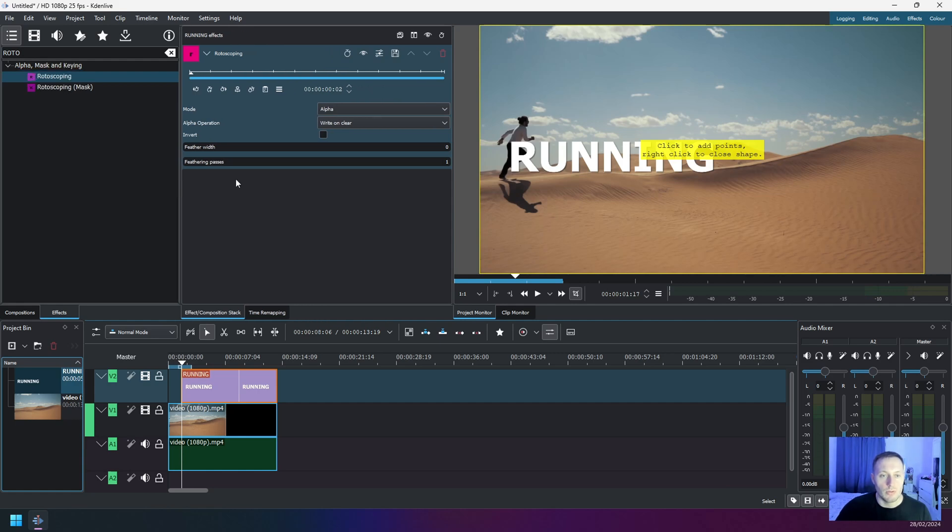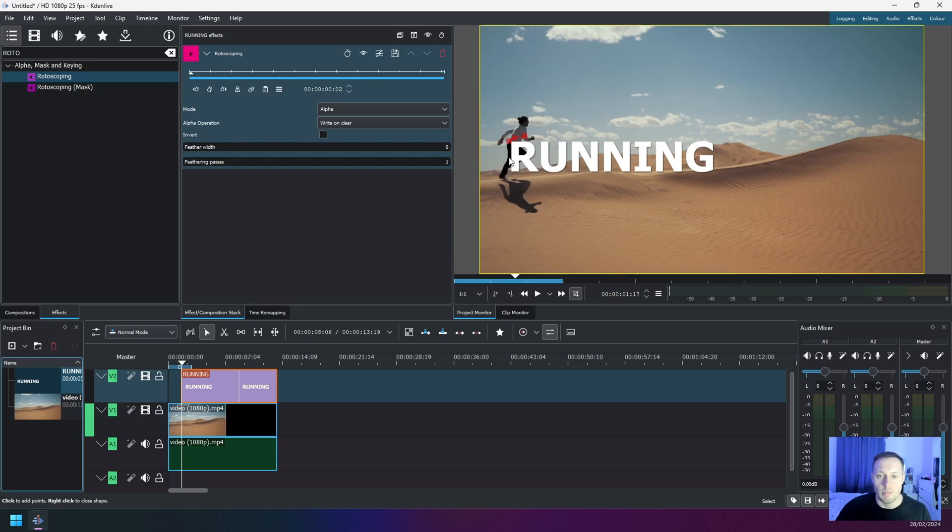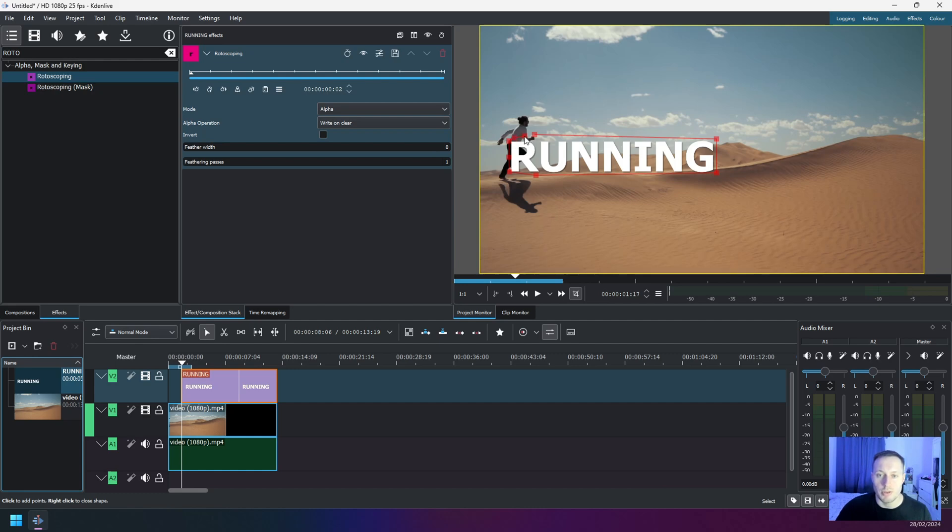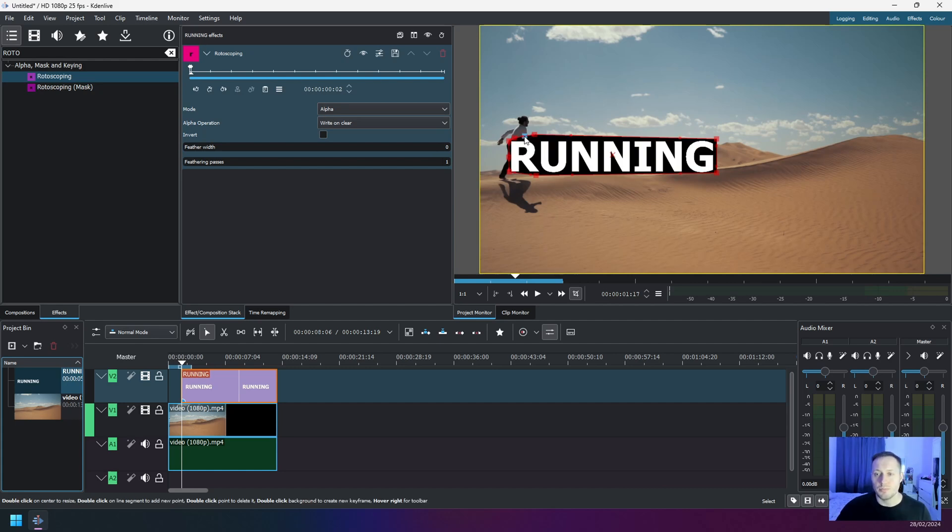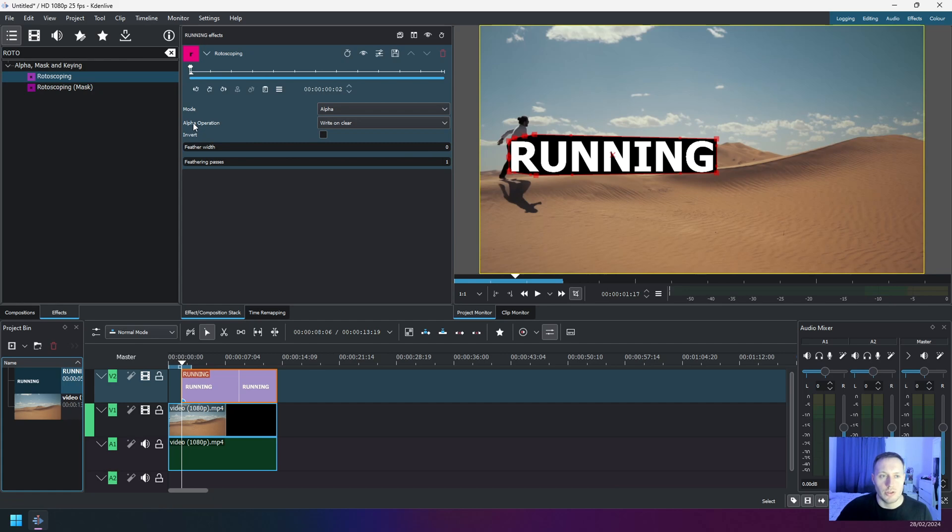So the first thing you have to do is go here on the screen and draw a box or a shape around your text, just making sure that we cover the entire text like this. And once you want to close the polygon line, you have to right click on the mouse button when you close it, like this.